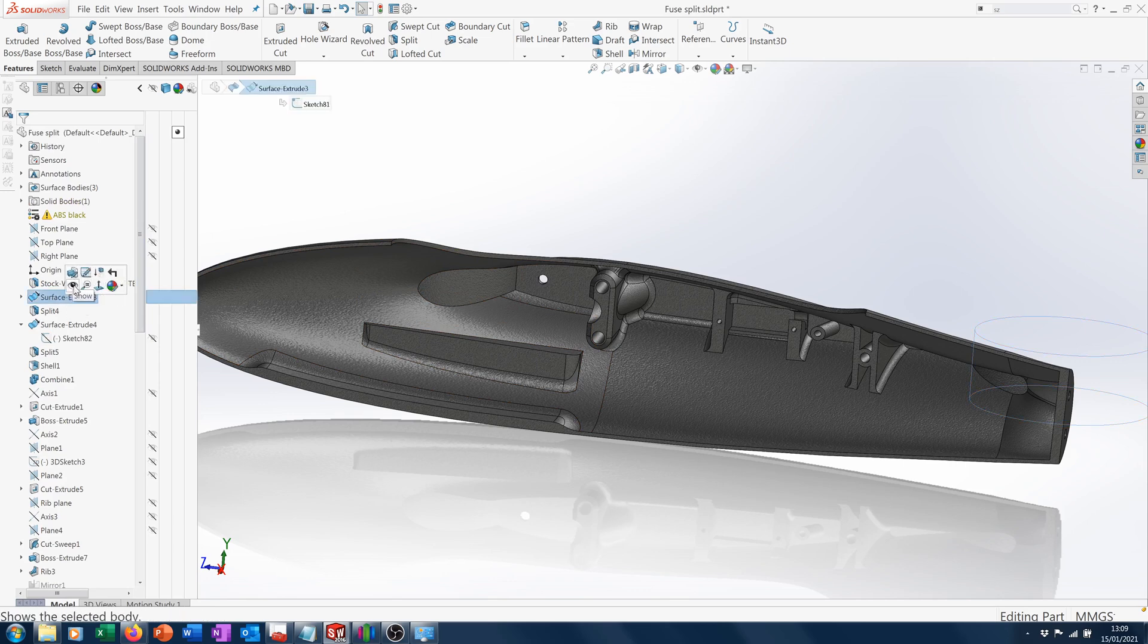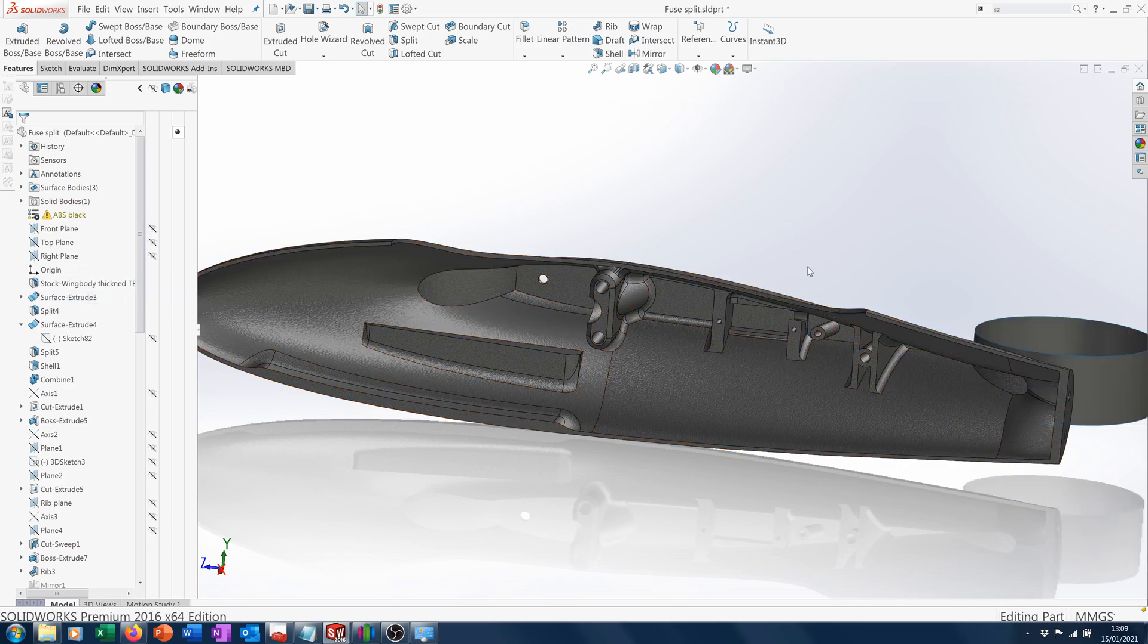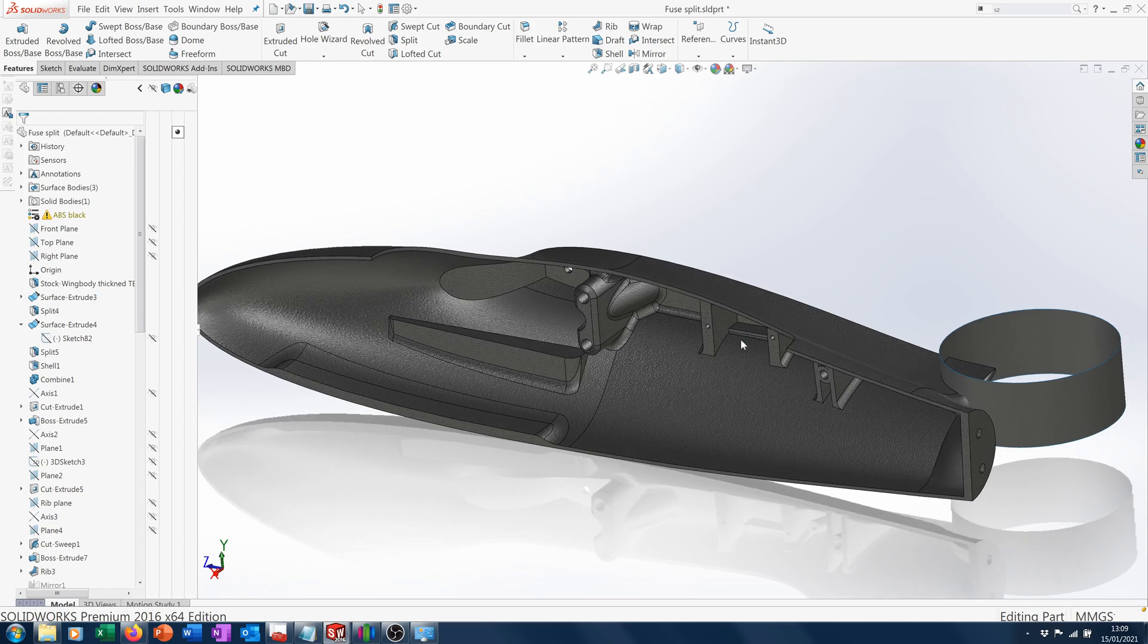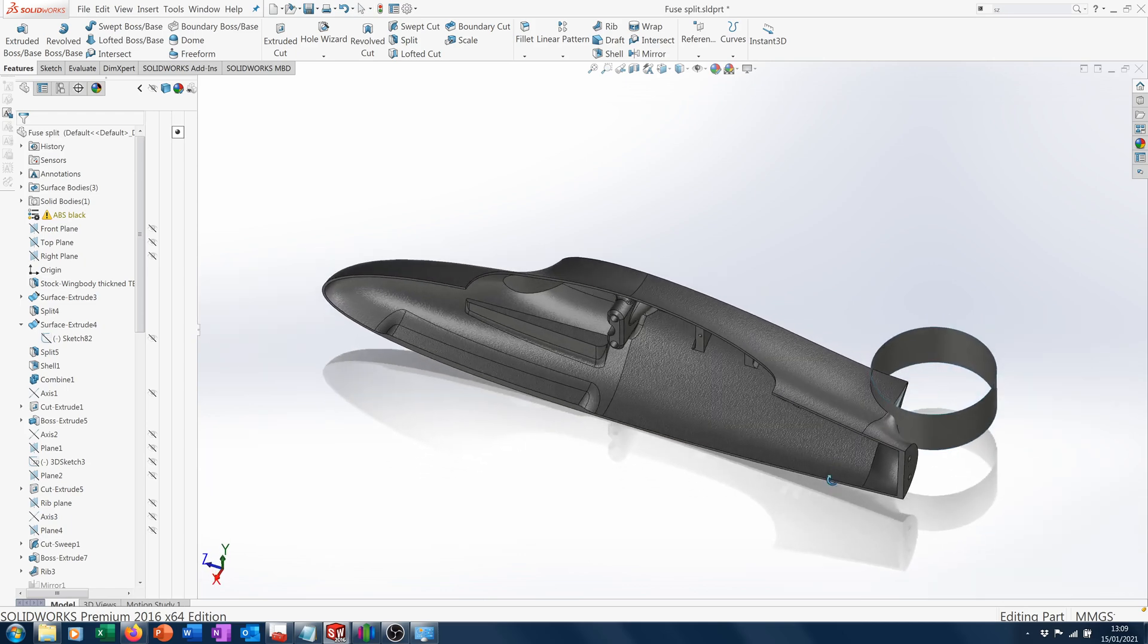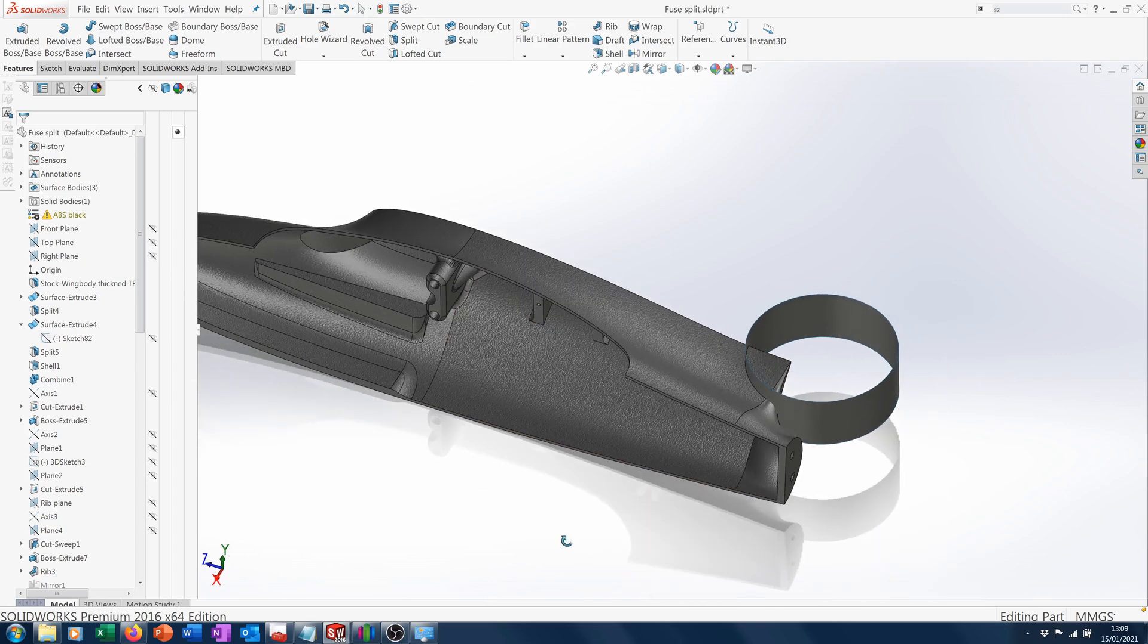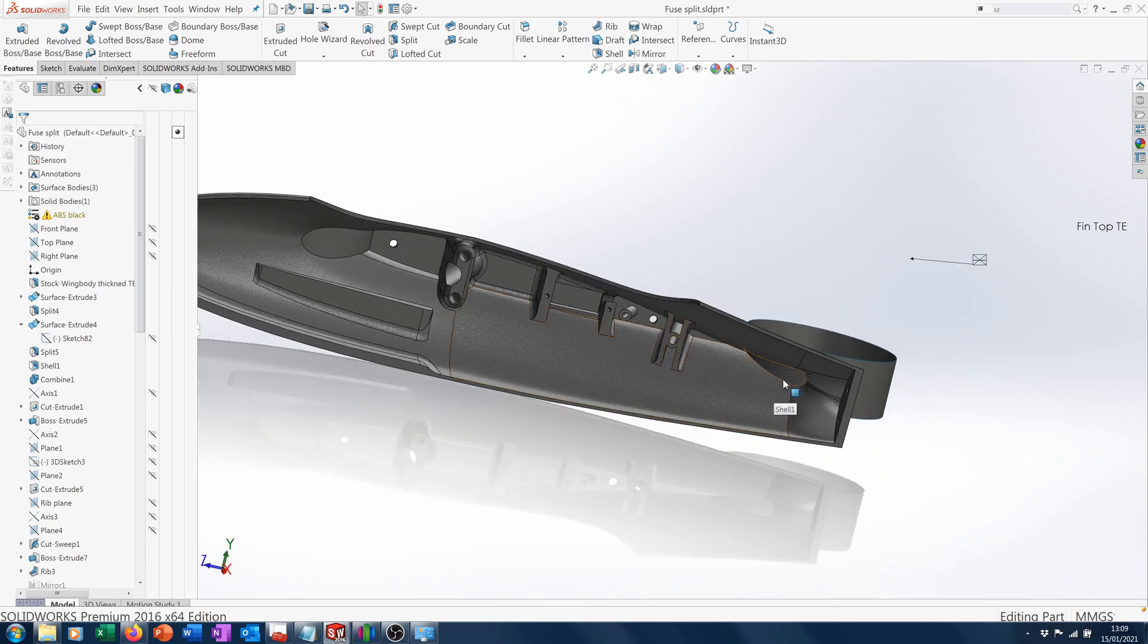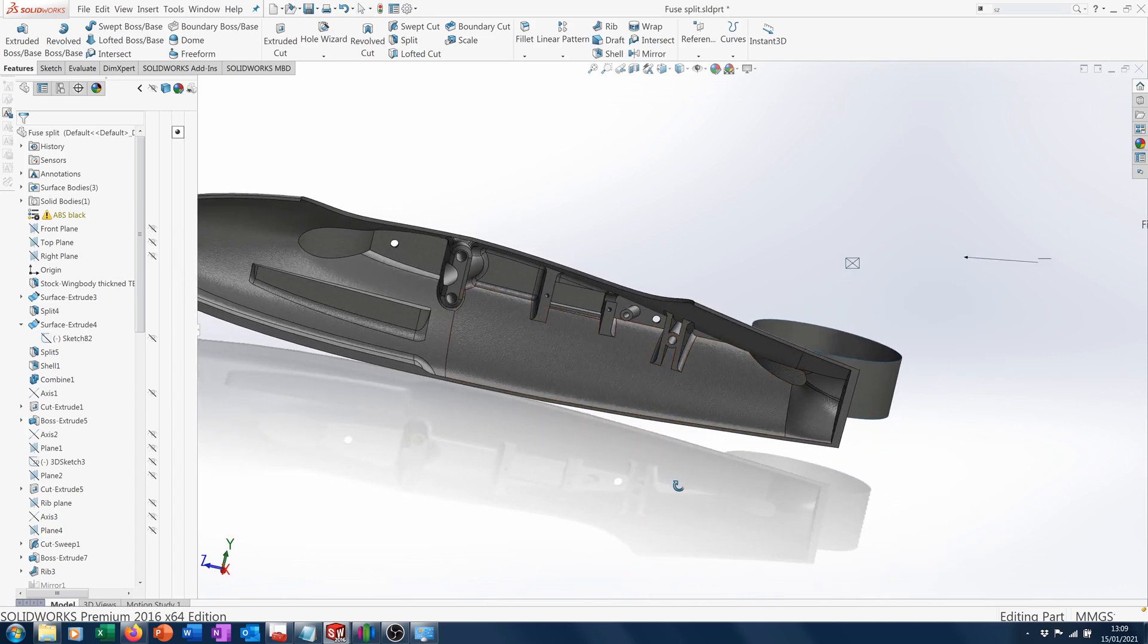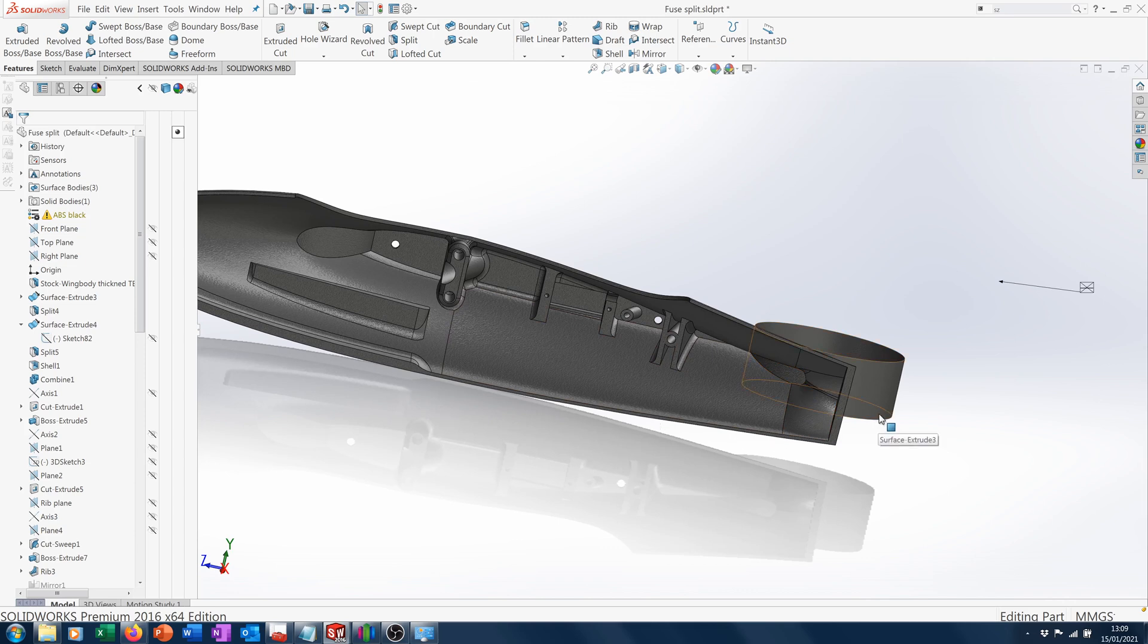If I just display this thing here, we've got a surface extrusion. The body was split into two, and then it was shelled. Then we can recombine to just get one body again.